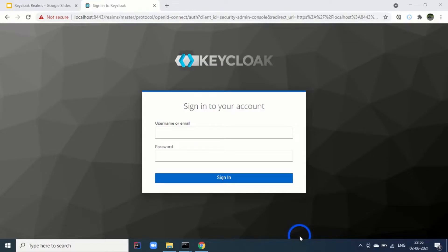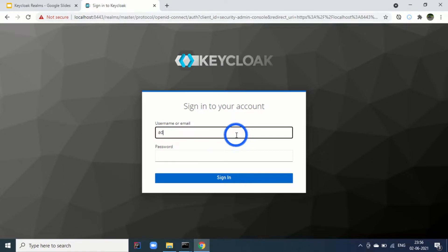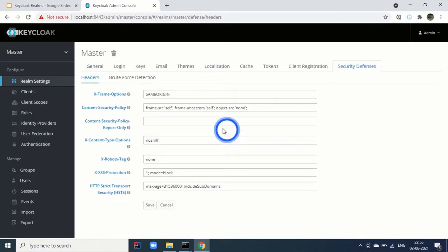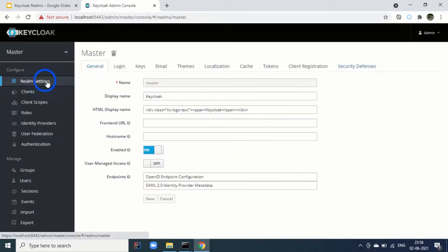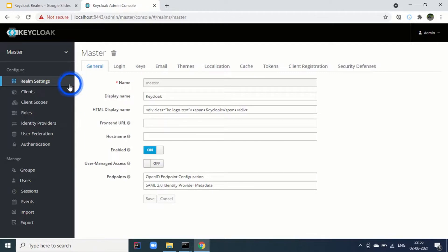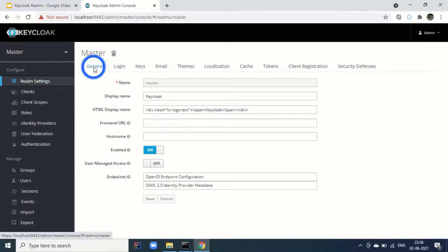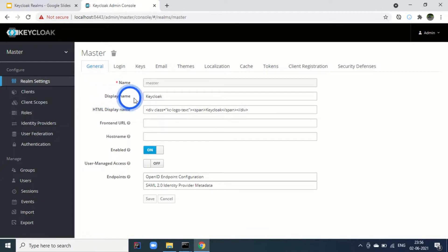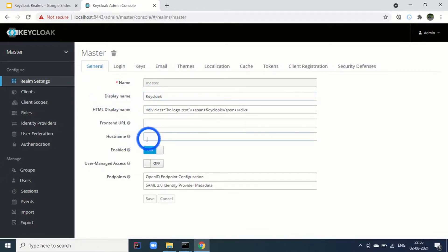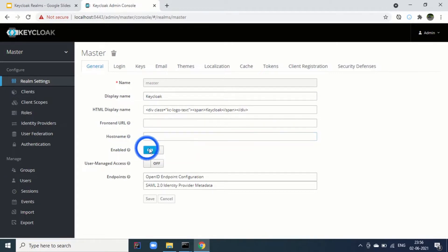We will start by logging into the KeyClock using our admin credentials. When you click on Realms settings, this is the settings of our MasterRealm. First tab is your general, where it is displaying the name of the realm. Then hostname, if you want to give a fixed host name, we can give it here. Then enabled means this realm is enabled.